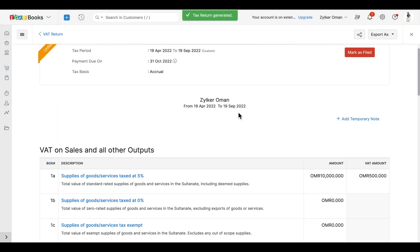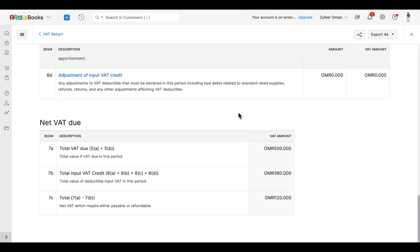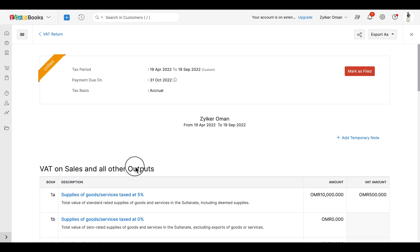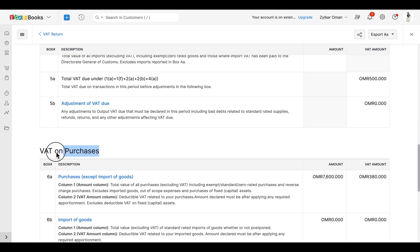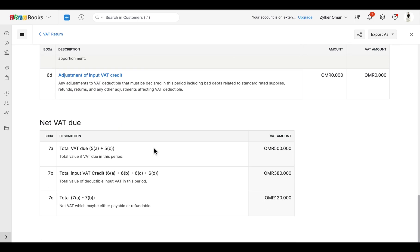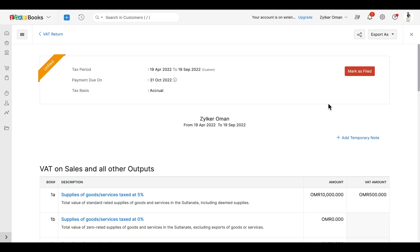The VAT returns report will be generated as per requirements by the tax authority in Oman. The VAT on sales and all other outputs, VAT on purchases, and net VAT due will be automatically populated based on the transactions recorded in Zoho Books. Finally, in box number 7c, you can view the net VAT which may either be payable or refundable.